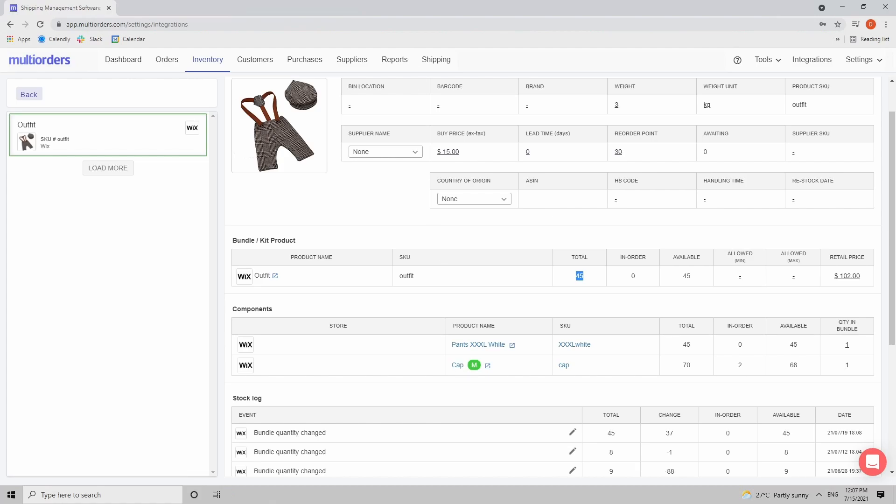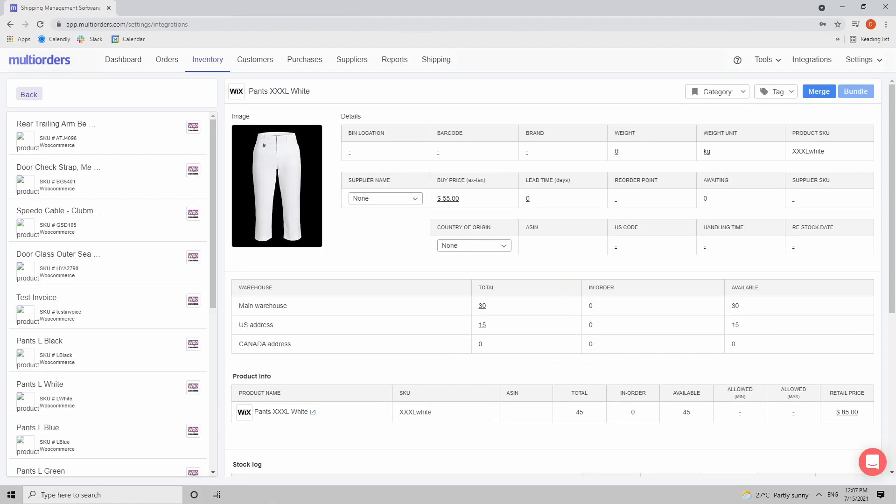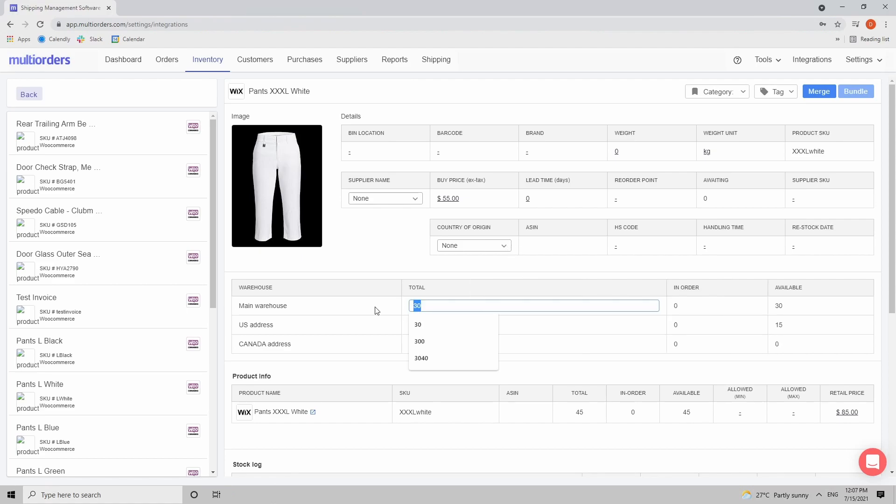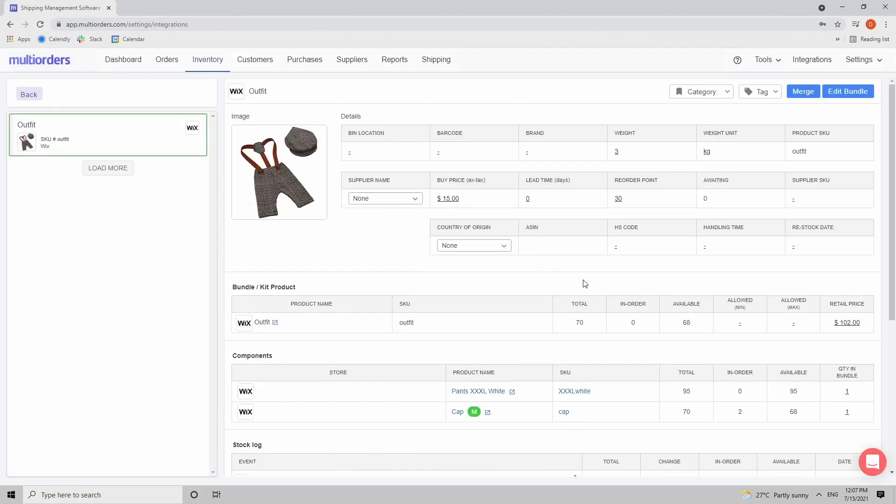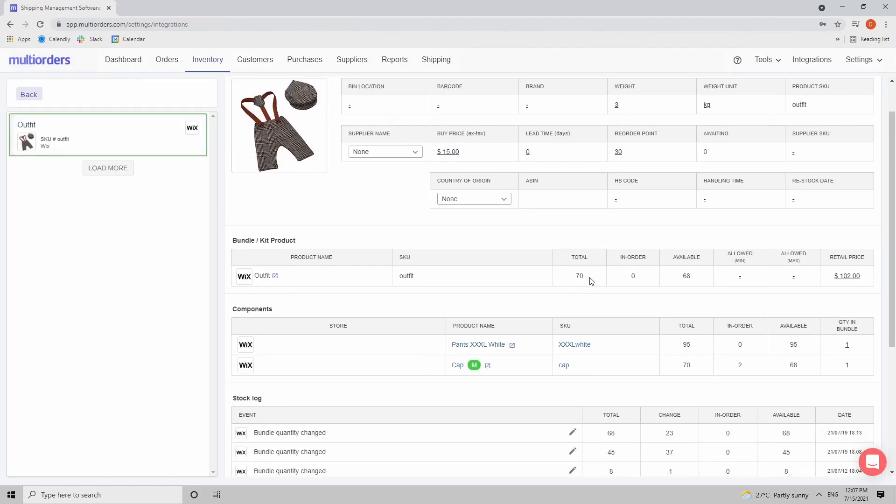As you can see I just opened two new windows. Inside I can see my pants and I can just increase the stock level of the pants - let's say to 80. And if I go back and just simply refresh the page you will see that my bundled stock increased because right now I have 95 pants. So this is how you increase the bundled stock level.